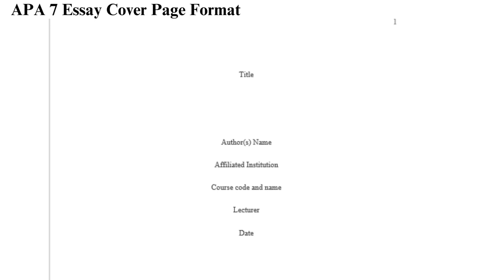Course code and name: On the next line, mention your course code and its name. Lecturer: Input the name of your instructor on the other line. Write their full names and their honorific titles, such as professor, doctor, etc. Date: The last line should be the date. Write down the month using letters instead of numerals to enhance clarity when reading the date.